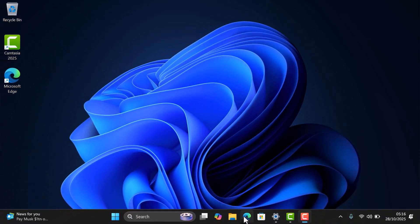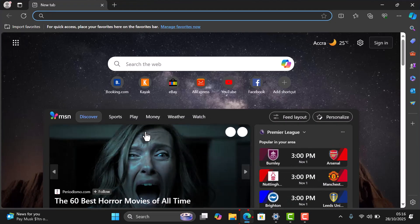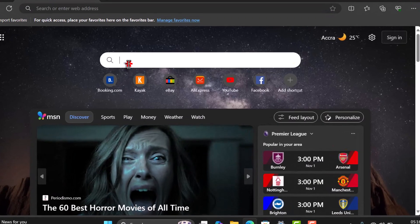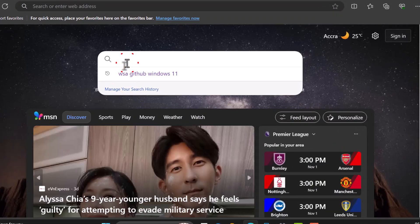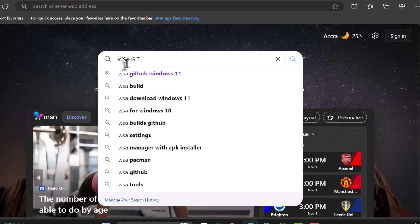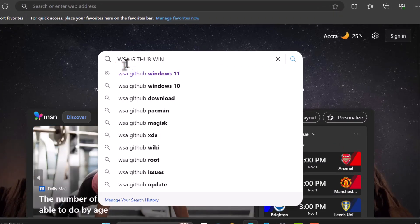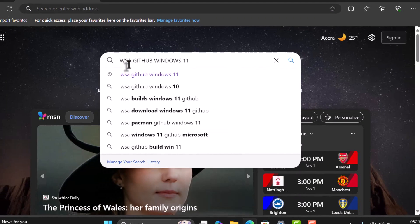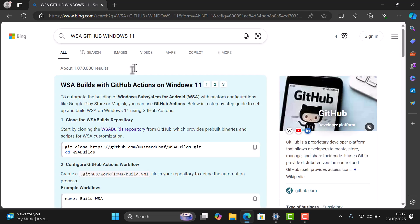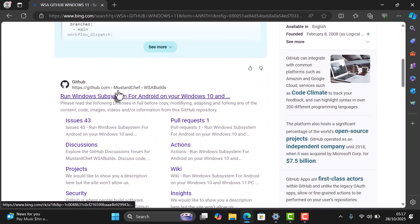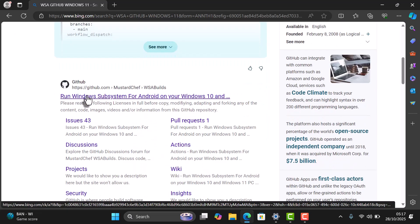Next, open your browser and search for WSA GitHub Windows 11. Click the link that takes you to the official GitHub page.